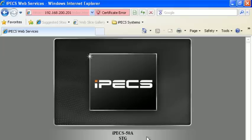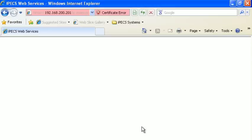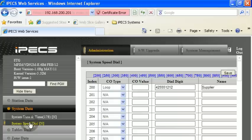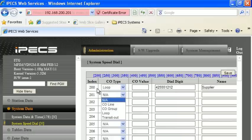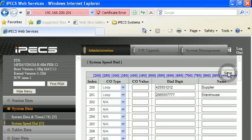We'll log out here, go to Admin and Maintenance, then go to System Data, System Speed Dial. You can see the interface is very much the same, except the bins change — they start at 200 here. Select Loop, then enter the number: 206-555-7777, and name it Warehouse. Now that will be available to everyone.